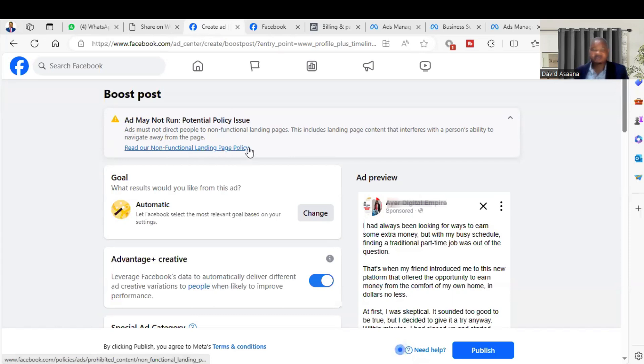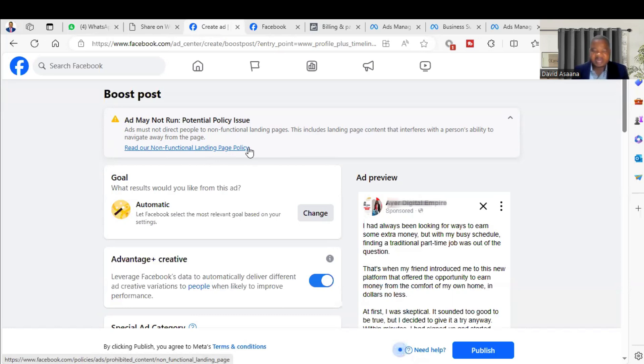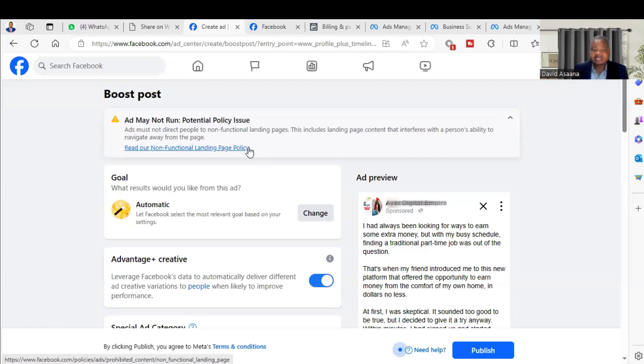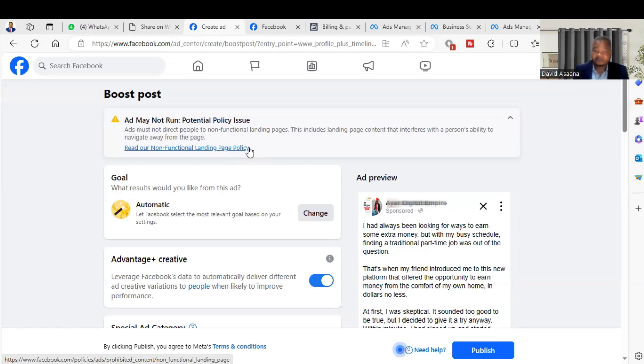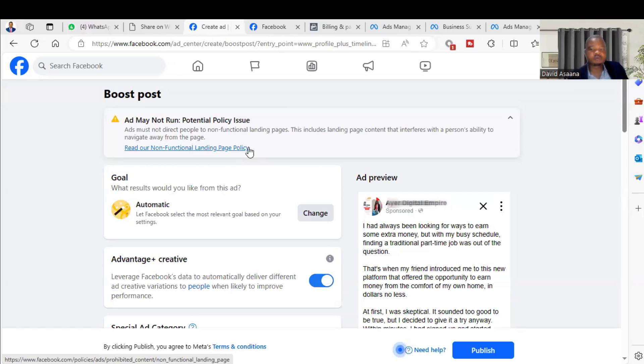When you go here you will see the details of the non-functional landing page policy. Now this usually happens when you are trying to run an advert that includes a link directing people to your WhatsApp or your Instagram profile link. So that is always what causes the problem.